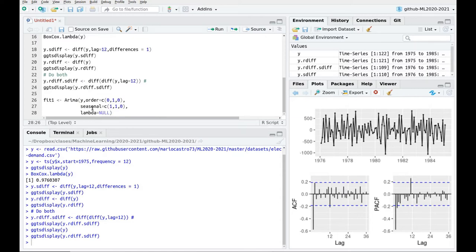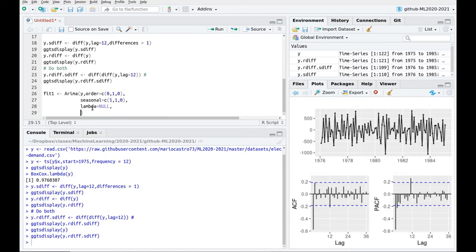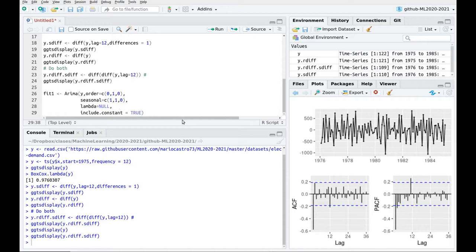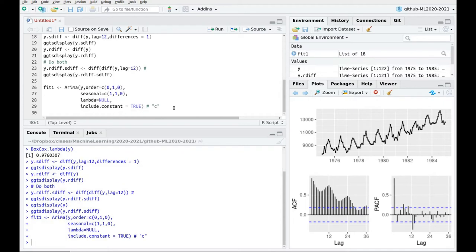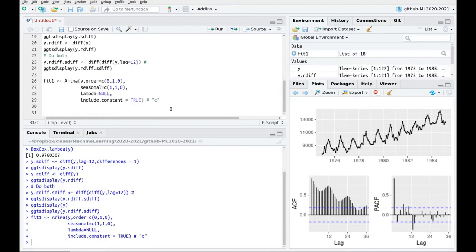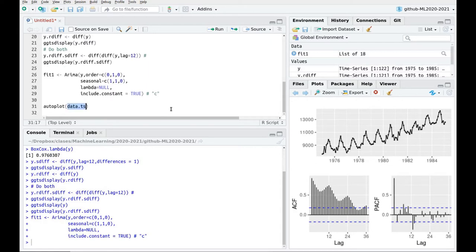And also I can include another parameter, it's going to be include constant equals true, meaning that one of the models that I want to explore is a model in which we have, remember, this coefficient c, which was a constant on top of the model. And this might account, for instance, for the idea that I'm not starting at 0, so overall I have a kind of shift parameter in my series. Okay, so let's run this model.